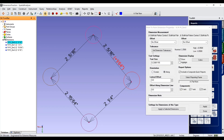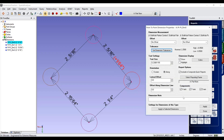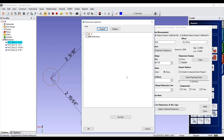Properties of a dimension may now be applied to other dimensions of the same type as well. Just select the command in the Properties dialog of the dimension and apply to those of your choice.